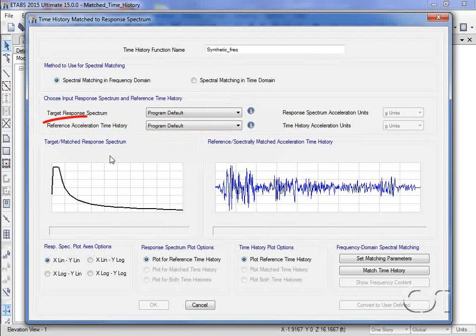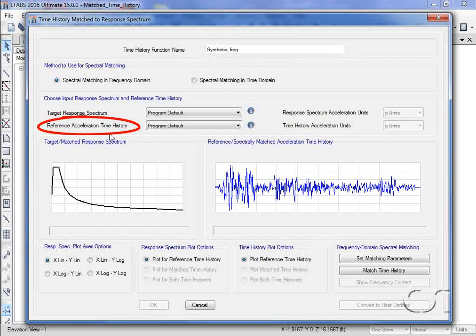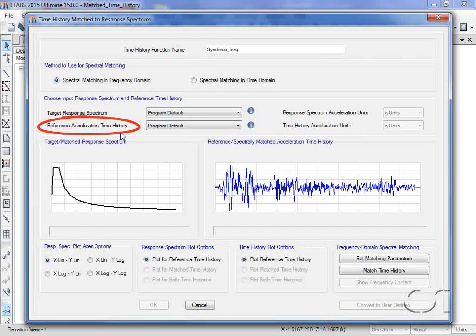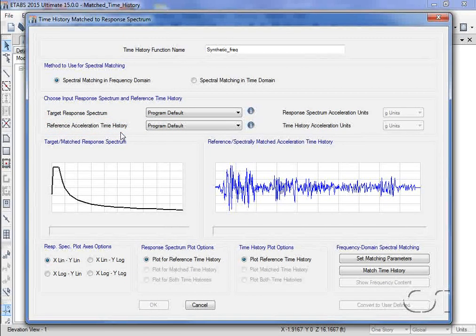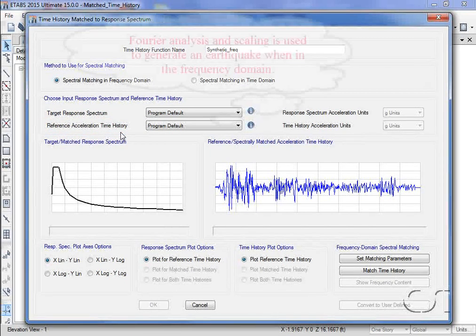Next, we must select the reference time history. This time history serves as the starting point for the synthetic time history. When working in the frequency domain,